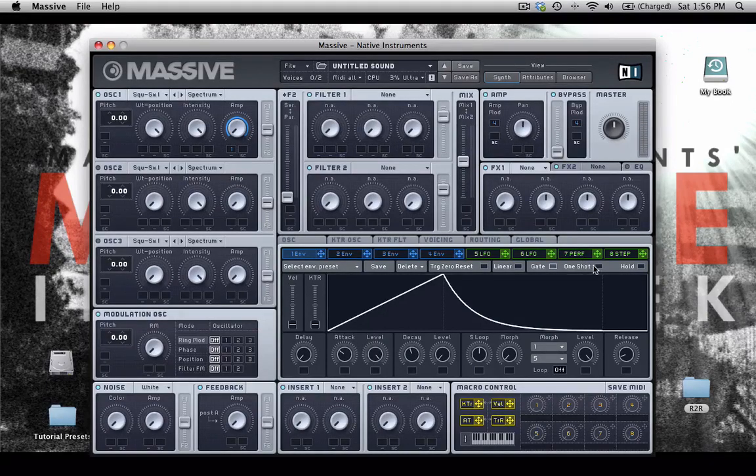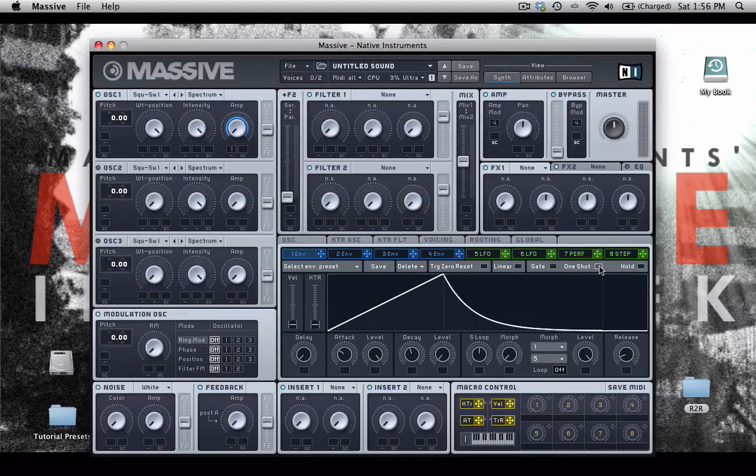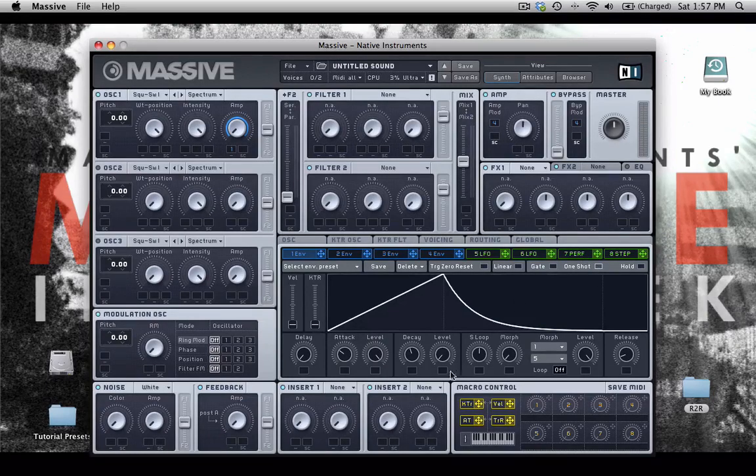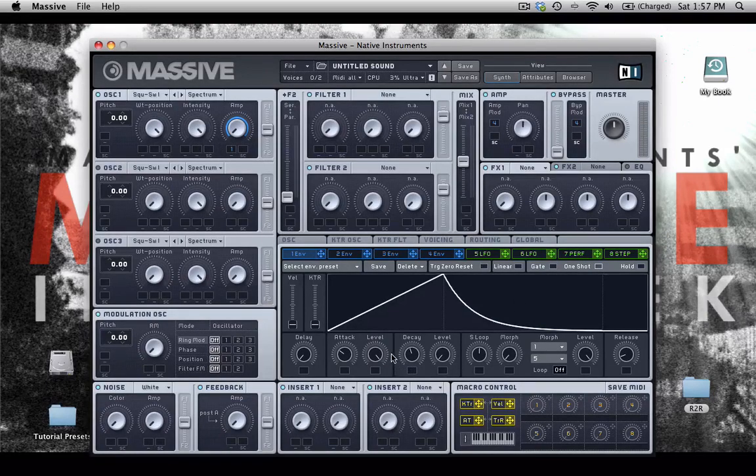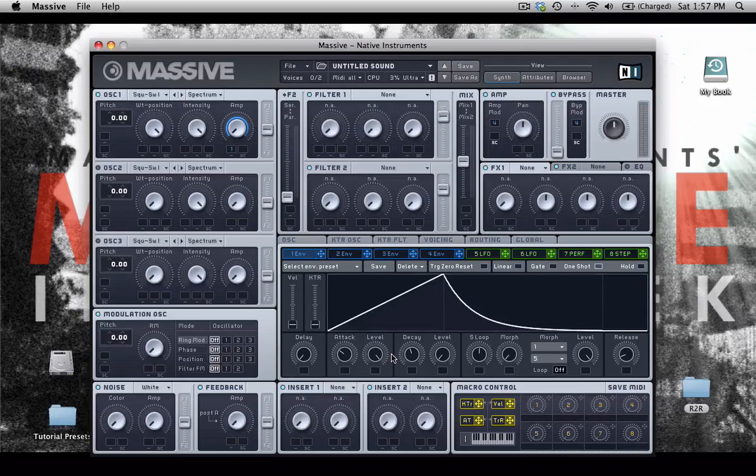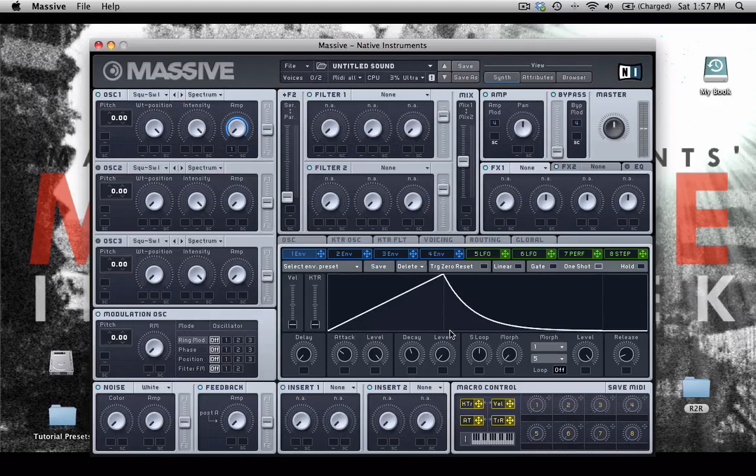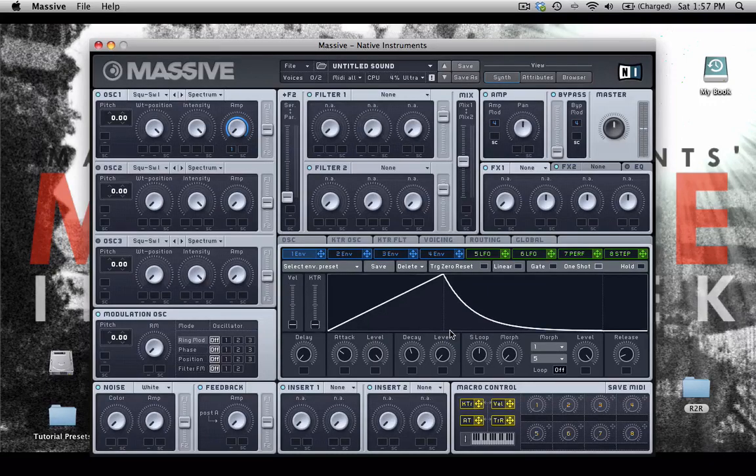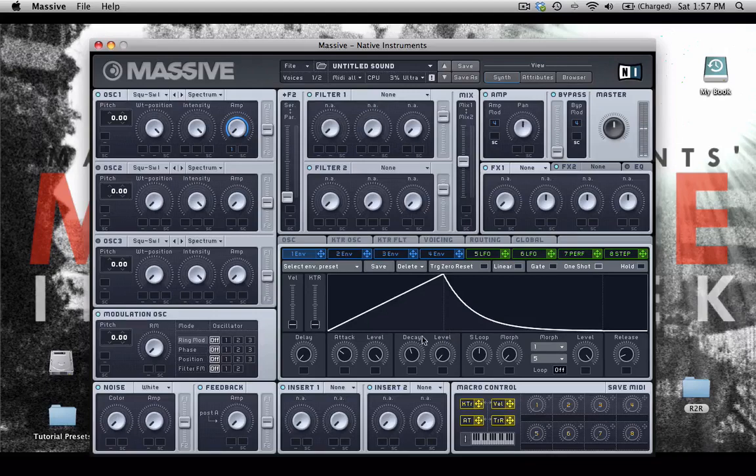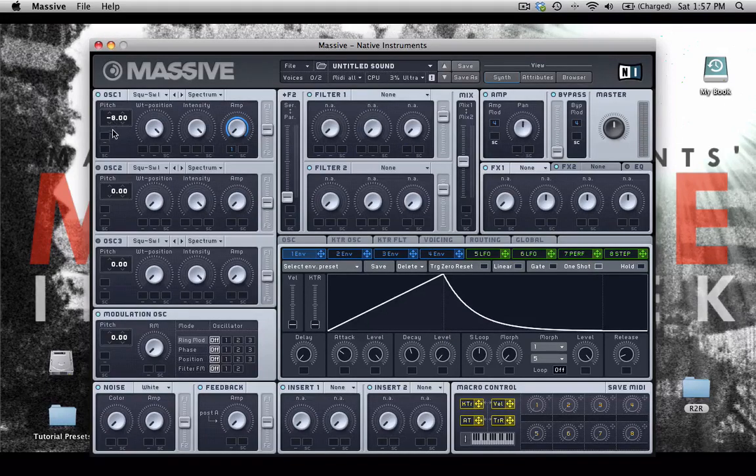And I can choose one shot. I want to control the response to the key, meaning I can play it, and I don't have to hold it down to let it go over the entire course of the envelope.